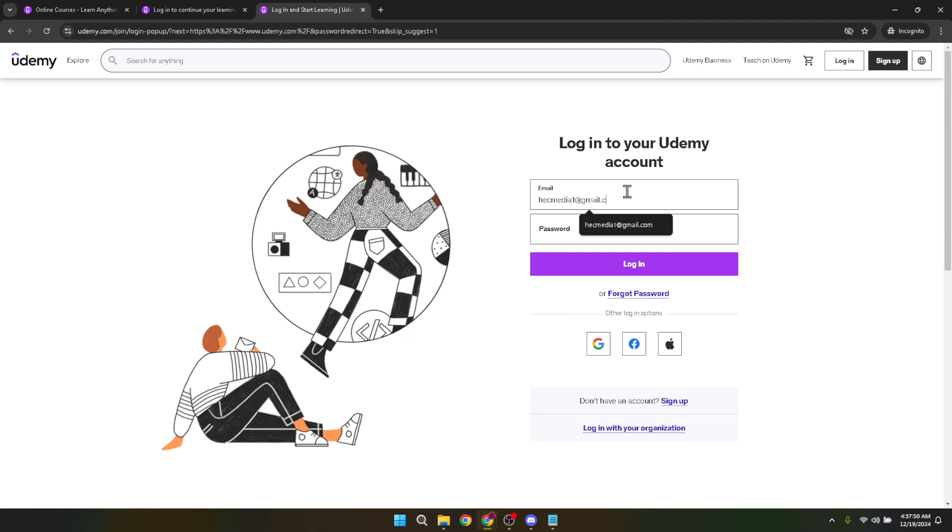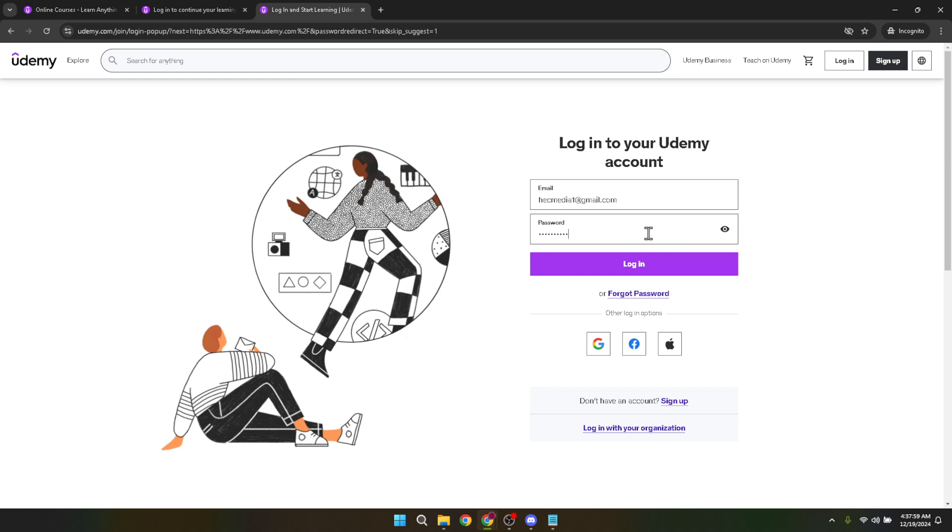Next, it's time to enter your password. Click into the password field and type in your password carefully. Passwords are case sensitive, so make sure that your CAPS LOCK key is turned off unless you intentionally have capital letters in your password. If you've forgotten your password, don't worry, Udemy provides assistance to recover it, but we'll stick to the login process for today.